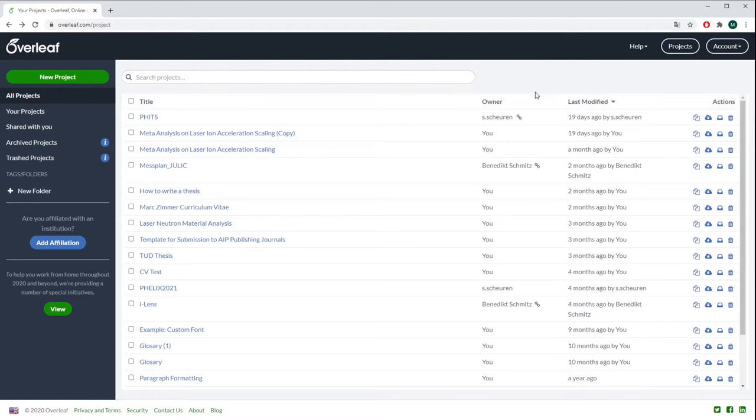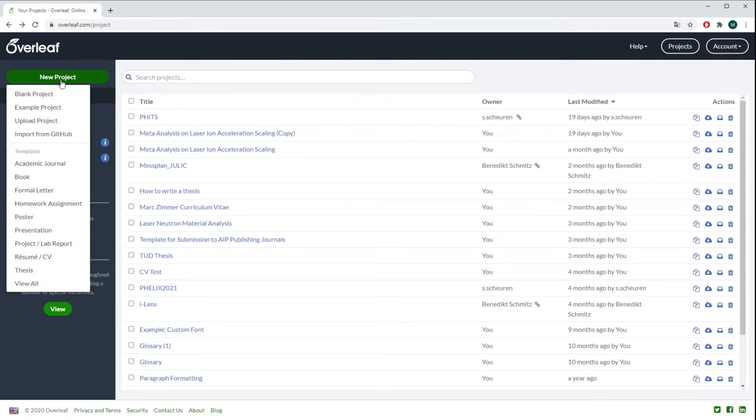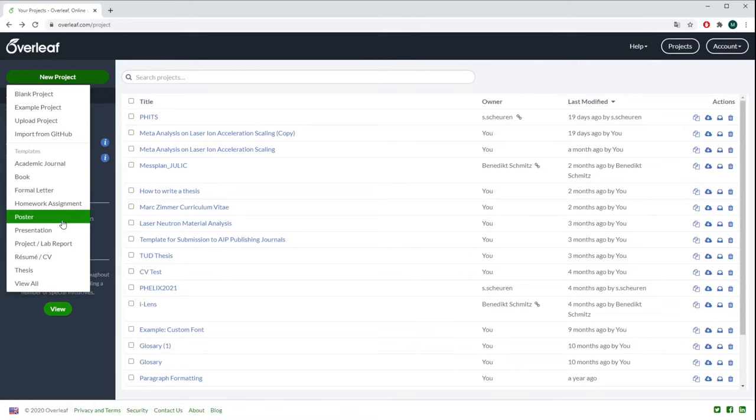If you want to make a new project, you go to New Project. There you can choose between different templates, for example for academic journals. You can use templates for letters or even posters, and they all have different designs.